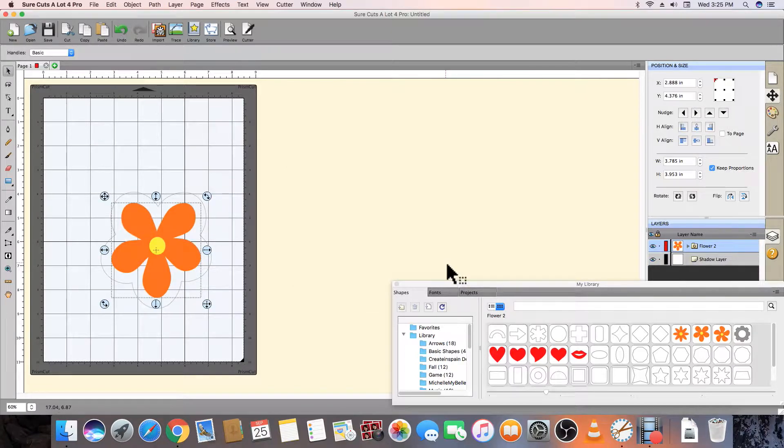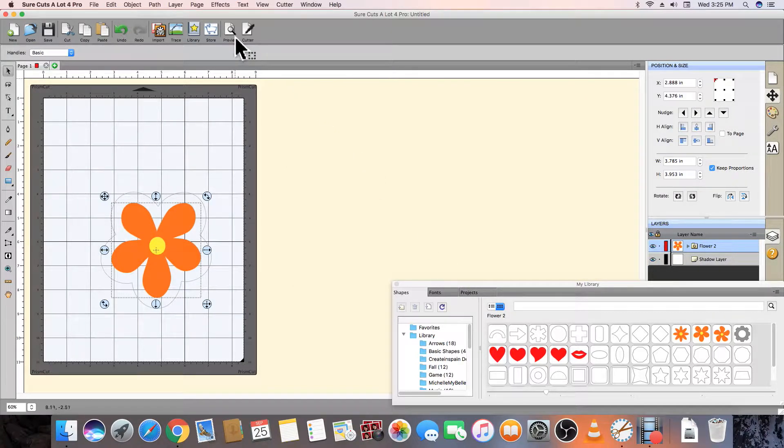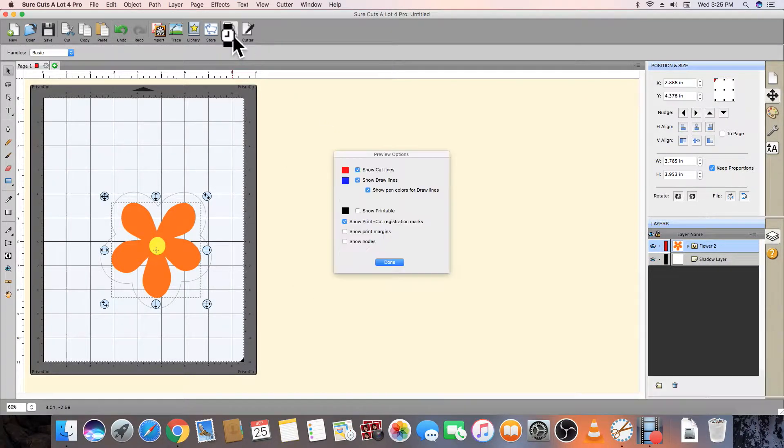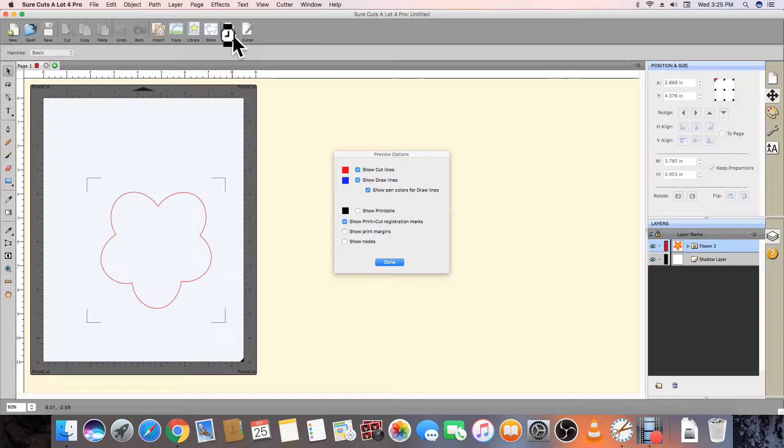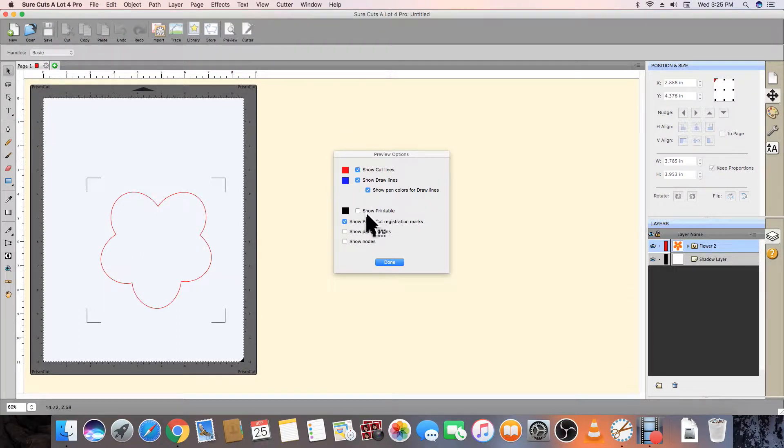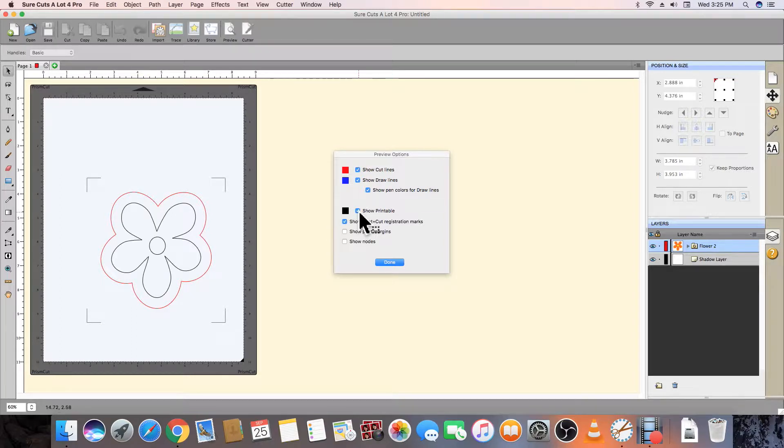If we move up to the toolbar and press the preview icon, we see the red contour mark that will be cut around the flower. You can also click on other checkboxes to see what will be printed compared to what will be cut.